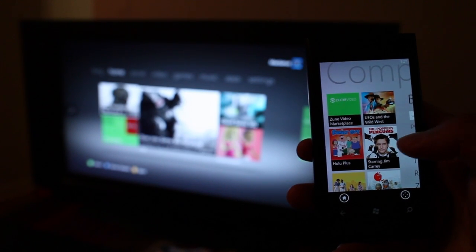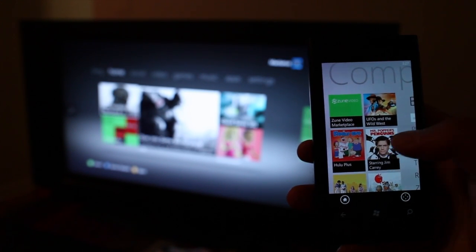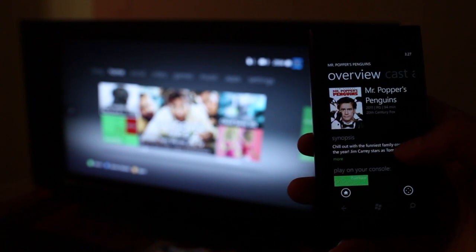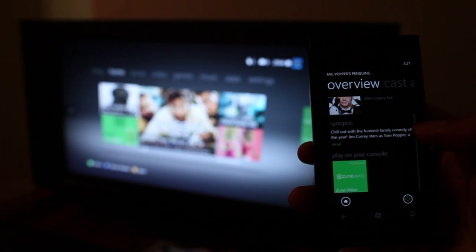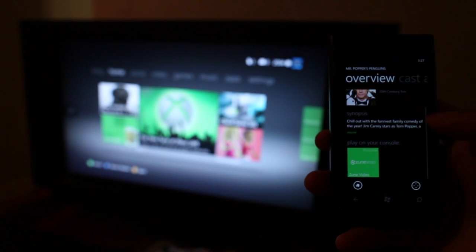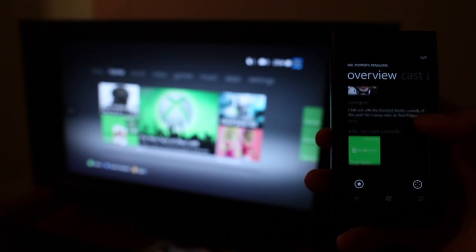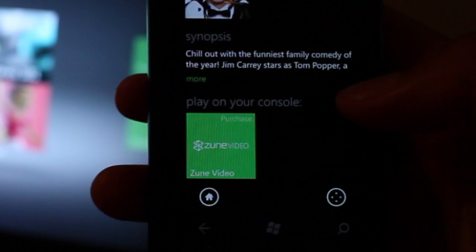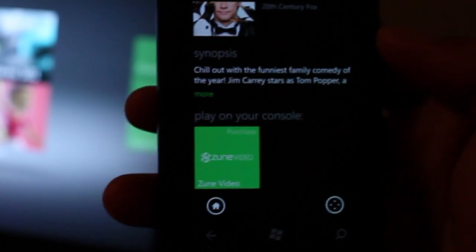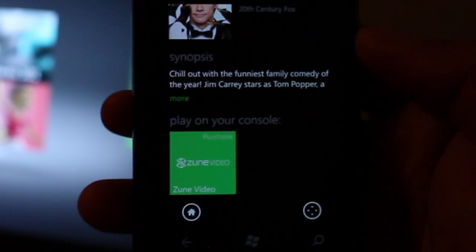You could go ahead and take a look at some trailers. So here's an overview of Mr. Popper's Penguins and you see the option here that says play on your console.